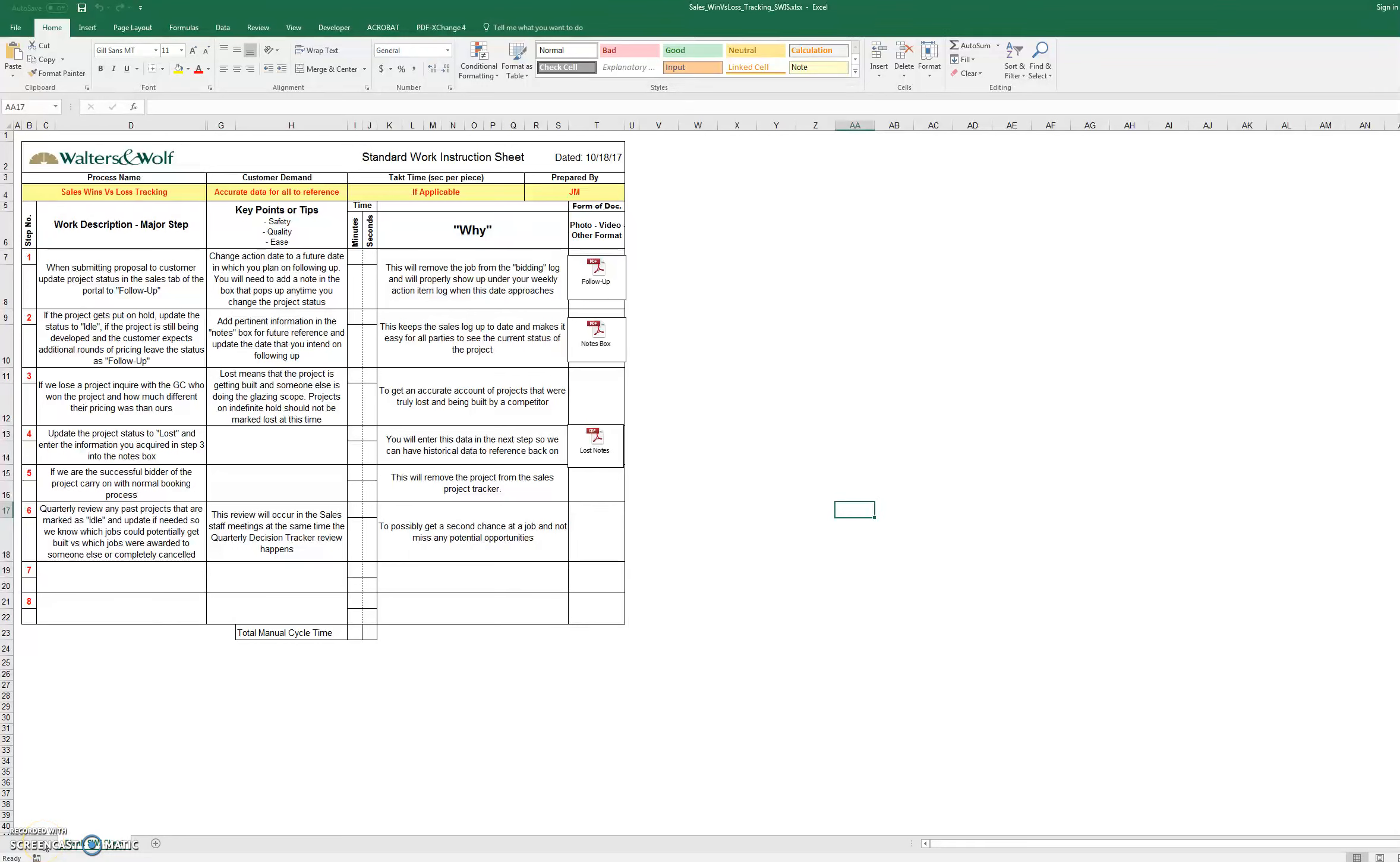Hi, this is Joseph with SPD. For my improvement video this week, I want to go through what's left in order to effectively use the sales win-loss ratio project tracker.